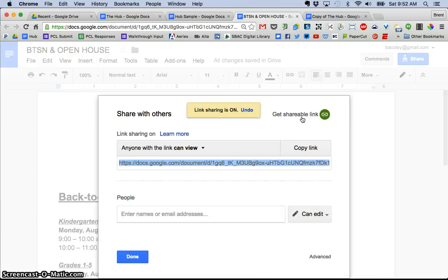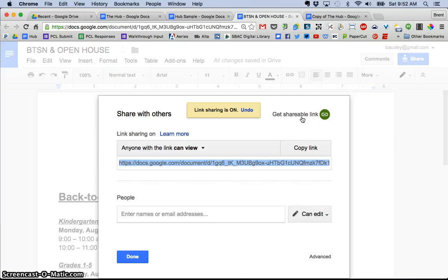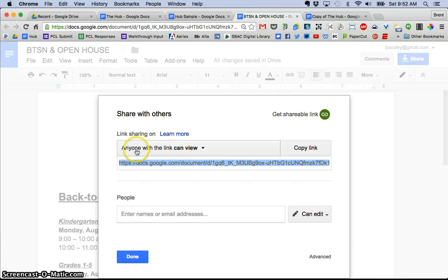Now I don't want teachers or staff to be able to edit this. I just want them to be able to view the information. Now I could give edit access to my assistant principal or principal or secretary, but for the purposes of this, I just want them to be able to see the page and not necessarily change it.